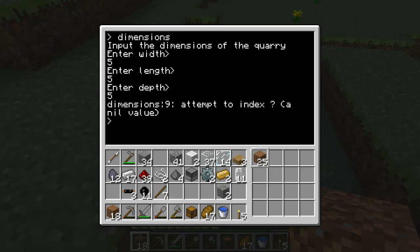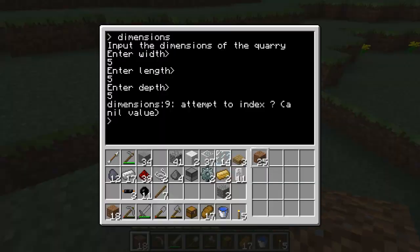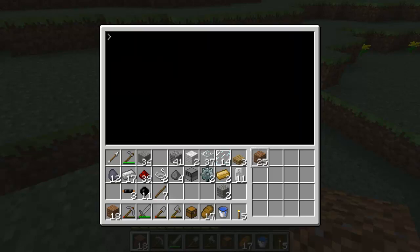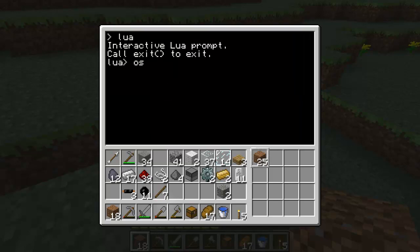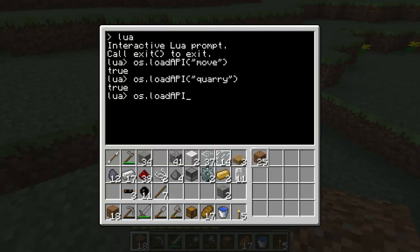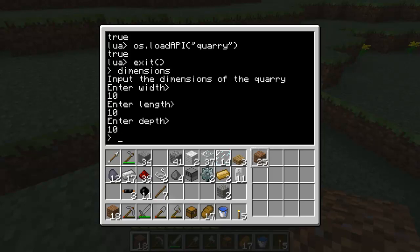And print enter depth. Local depth equals read. Now go back up and edit so it's correct. We'll do query.dimensions width length depth - that'll put all the dimensions in the query dimensions. Now save it, exit, and do dimensions. Input the dimensions of the query: width of 5, length of 5, depth of 5. And for some reason dimensions attempted to index a nil value. That means we need to go into lua and os.loadapi move, os.loadapi query. Now exit and try dimensions again - 10, 10, 10 - and all of it's inputted.